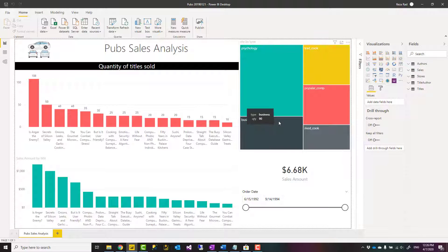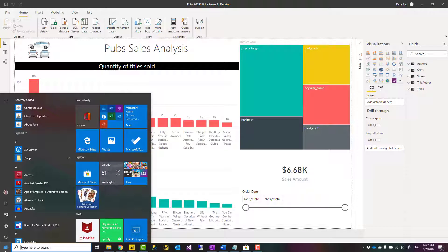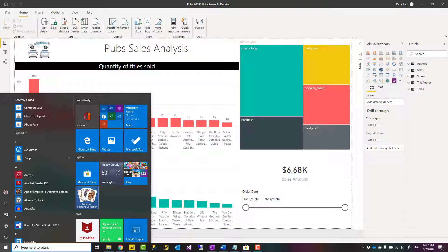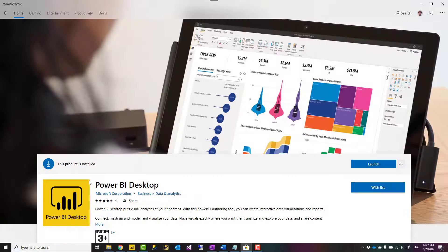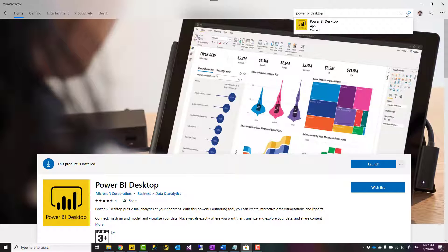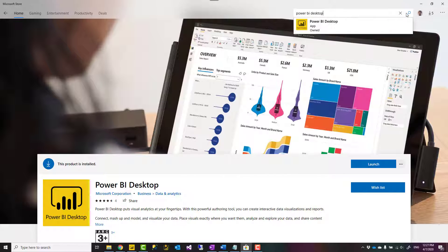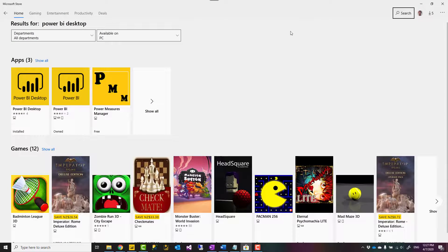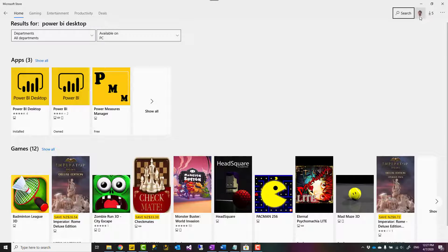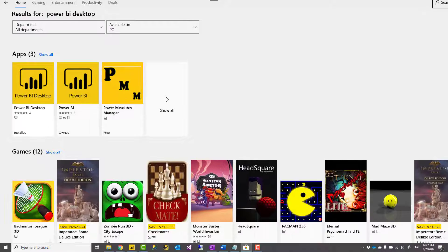Now there are two ways that you can access this tool. One is through Microsoft Store. So you can go to start and find Microsoft Store. And when you open Microsoft Store, you can search for Power BI Desktop. Of course, you need an account for Microsoft Store to work with that. But this is a live account and you don't need to pay anything to have this account set up.